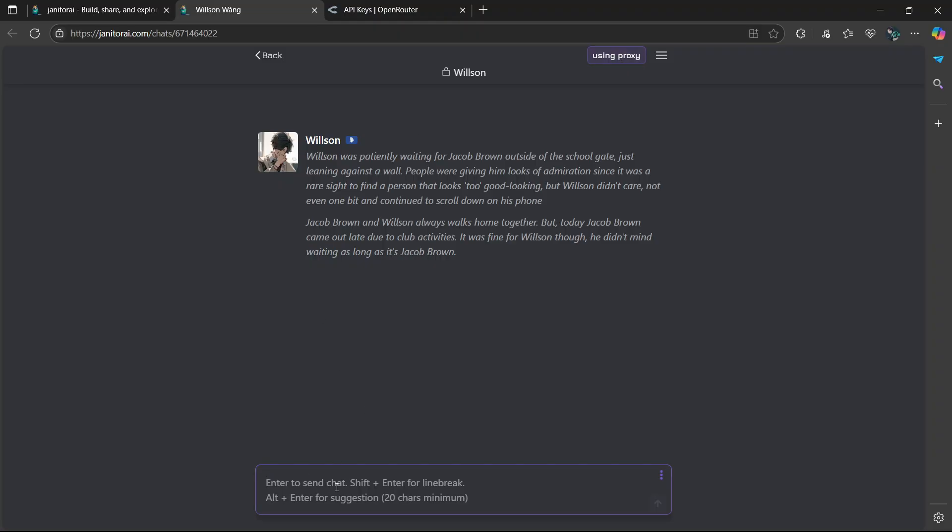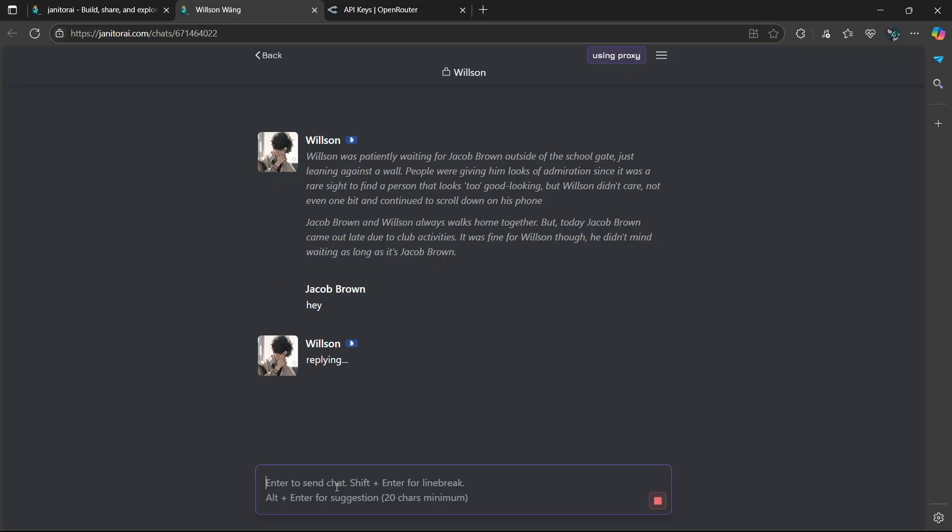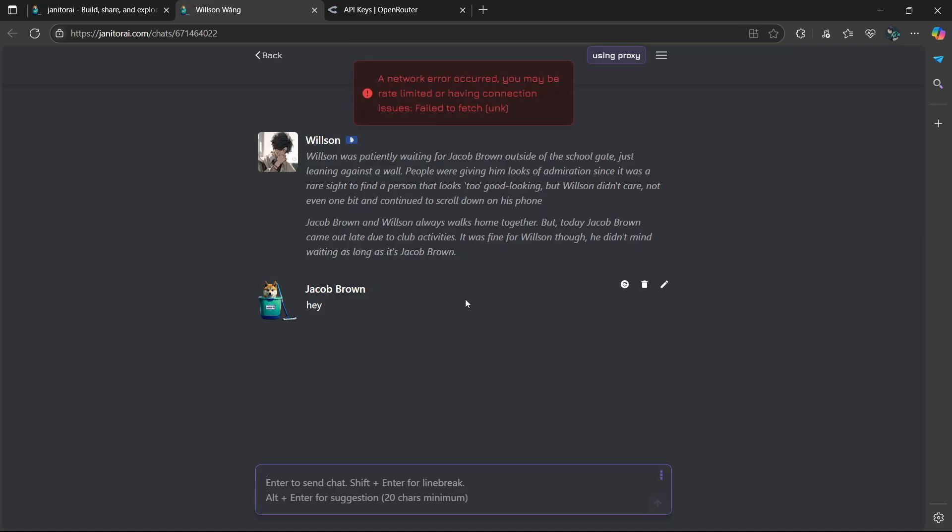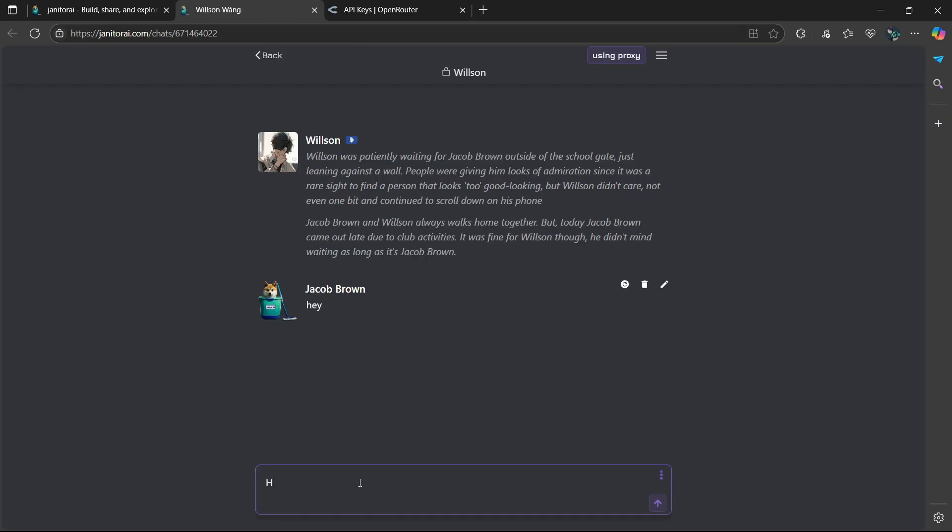Okay, so let's test it out. And if it gives you this network error, simply just refresh the website. Then try again.